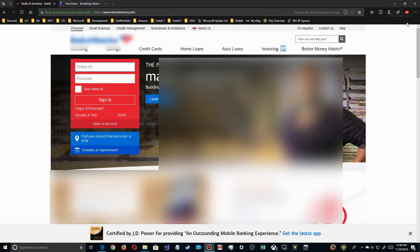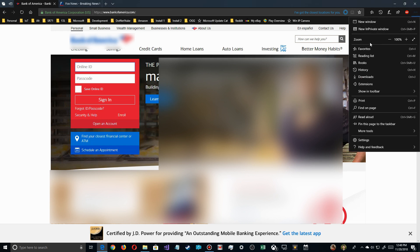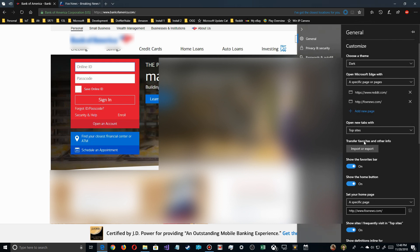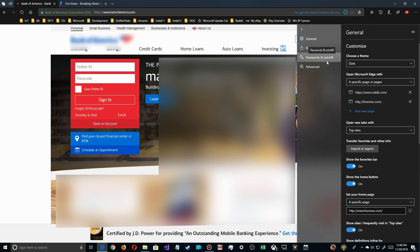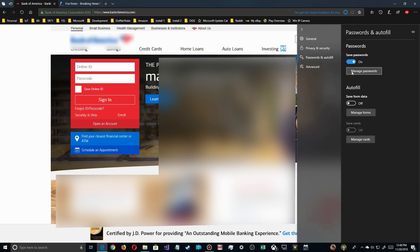Edge is much different. If you just go over here and click up here in the corner, and you come down here to settings, and you click on it, you'll see passwords and autofill there. Come over here to manage passwords. You click on this.